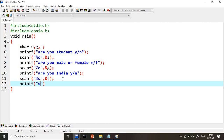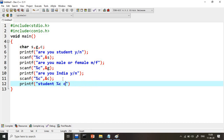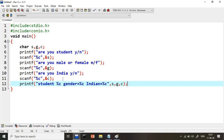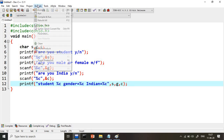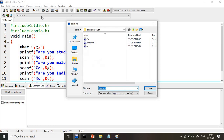Then all three values will be printed on the screen using printf with %c for student, gender, and country, passing s, g, and c. Now let's see the problem we get. I will compile and run the program with ls.c.